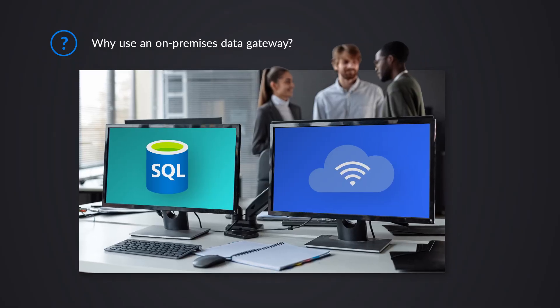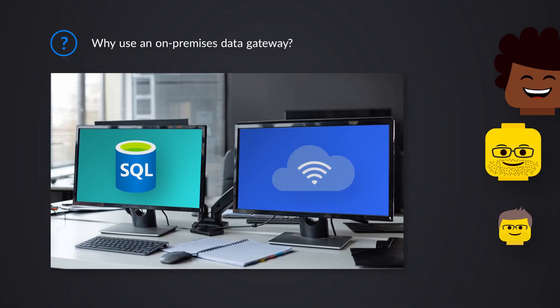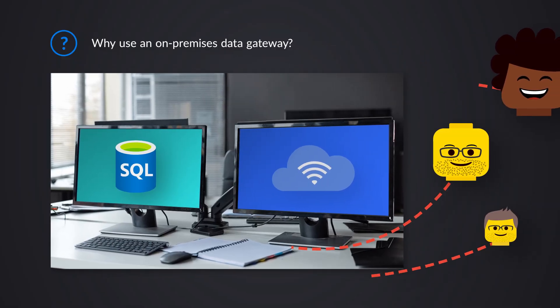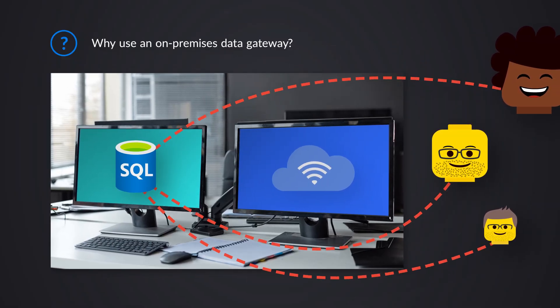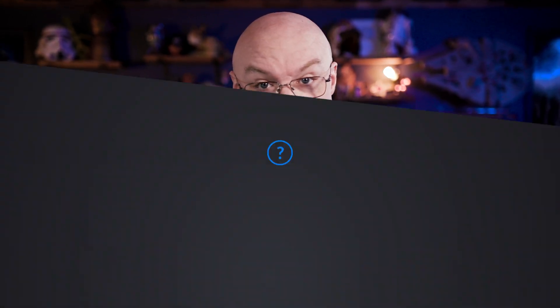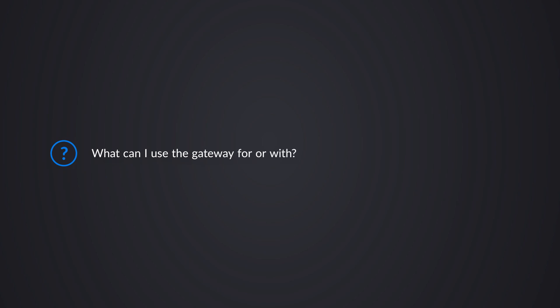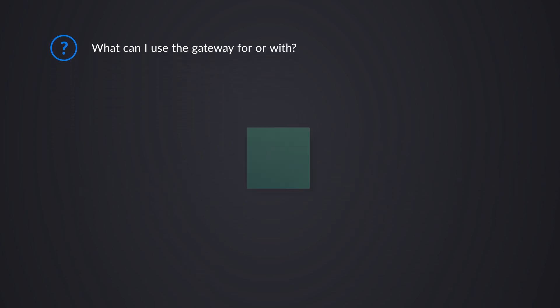So a great example of this is an on-premises SQL server. So I have a SQL server installed on a machine, and it's not Azure SQL database. This is actually SQL server, like SQL server 2022, and I want to access that data and leverage that data inside of my reports, inside of Power BI or inside of Microsoft Fabric, and I need a gateway to be able to connect to that.